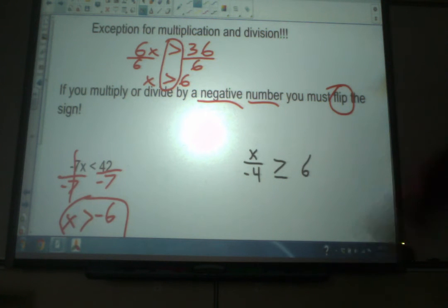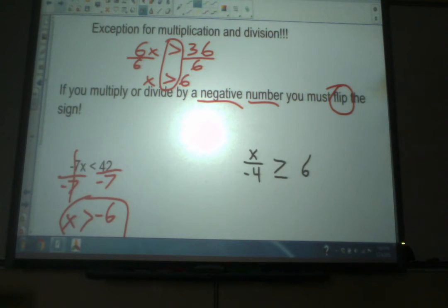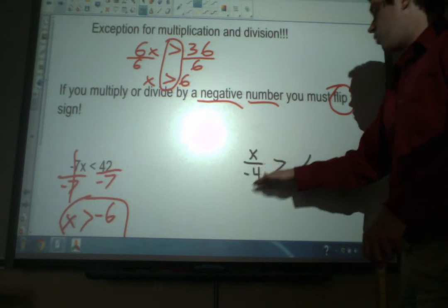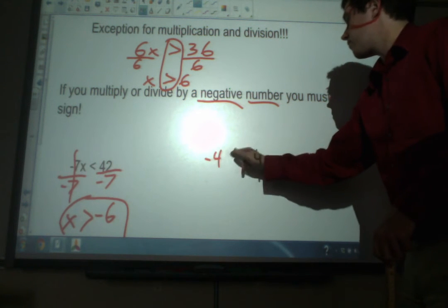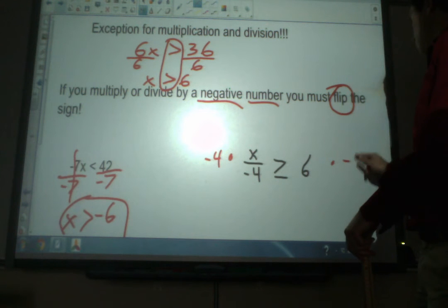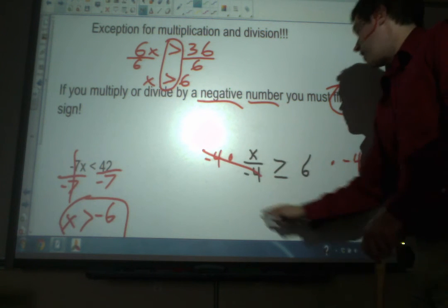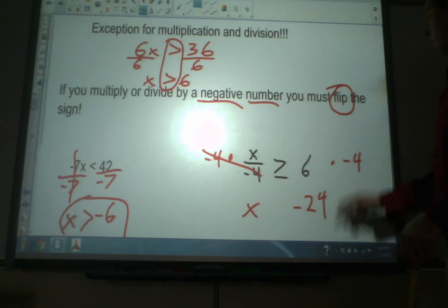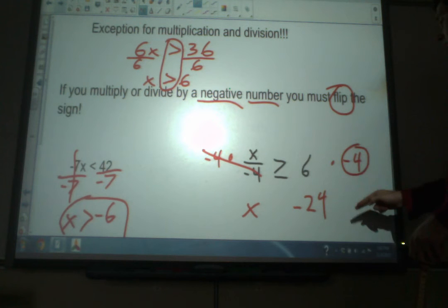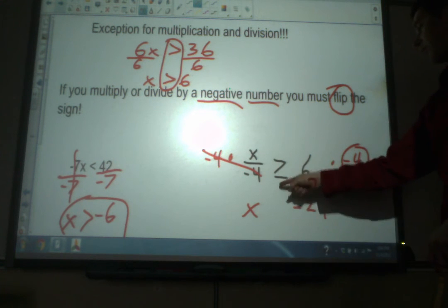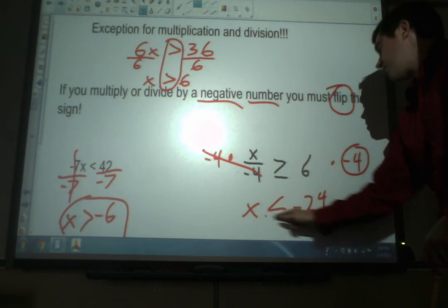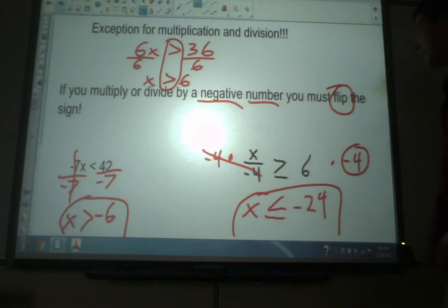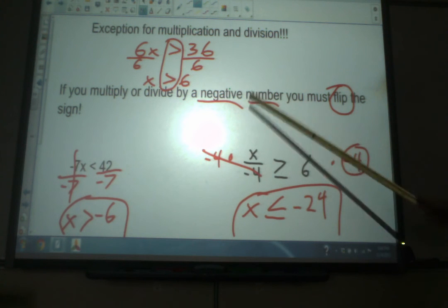Let's look at the second example: x divided by negative 4 is greater than or equal to 6. We've got to get rid of this negative 4 — it's dividing, so we multiply by negative 4 on both sides. That cancels out and we get x. 6 times negative 4 is negative 24. But we multiplied by a negative number, so we have to flip the sign. Instead of greater than or equal to, it becomes less than or equal to. Our final answer is x is less than or equal to negative 24.